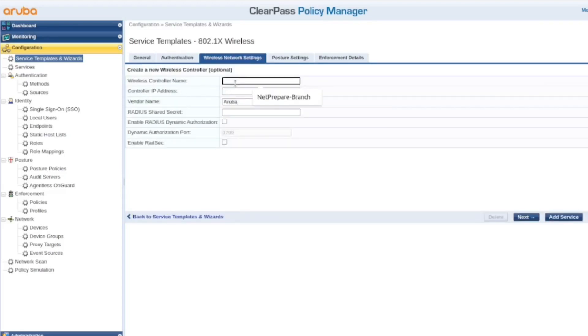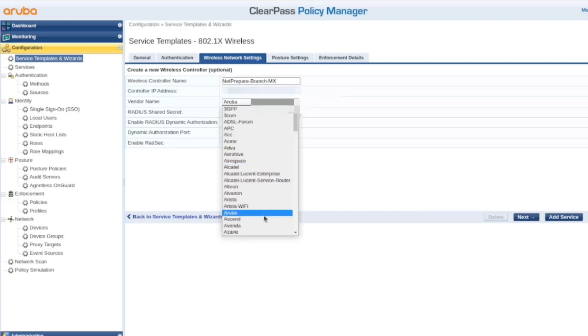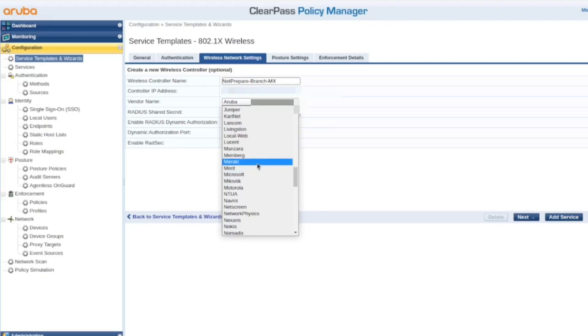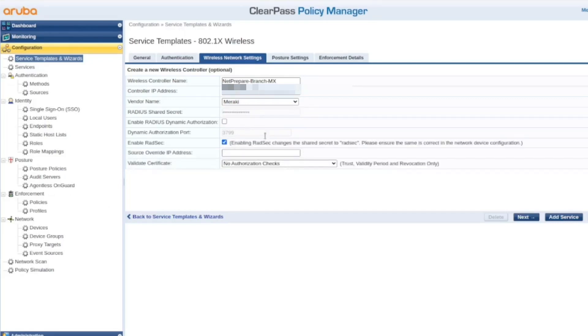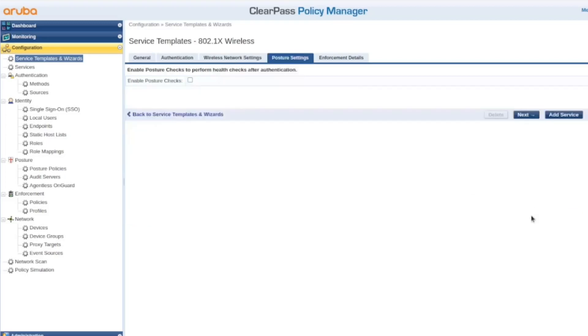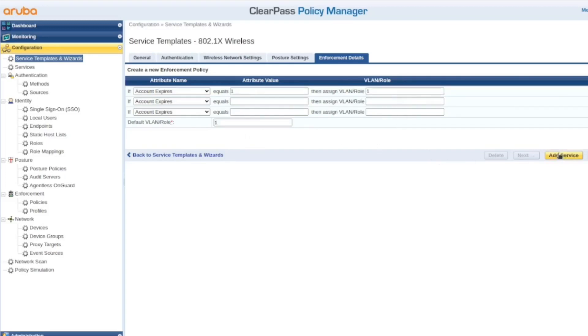And here you specify the wireless controller. So what I'm gonna do, let's do netprepare.mx, or branch.mx. We need to provide the IP address. So we need to specify Meraki and we need to provide the actual password. And here you could specify those features to make it more secure, but on our end, we're not gonna do that right now. I'm gonna change this, but let's just keep it for now. And let's add service.